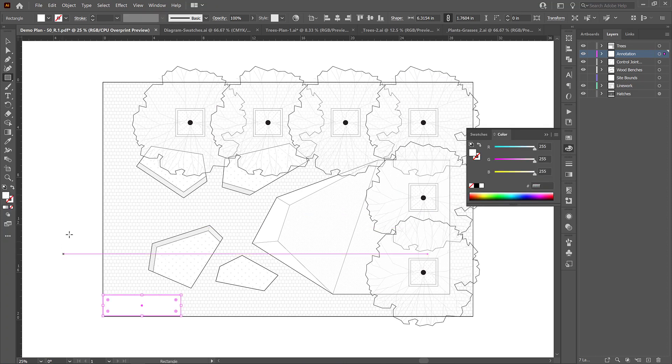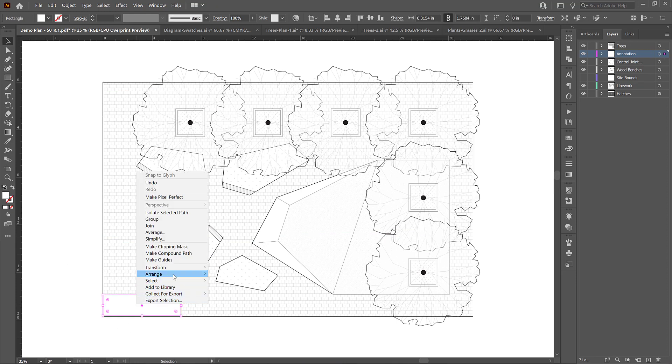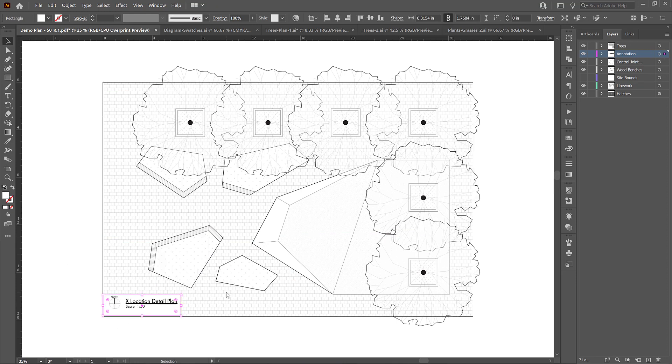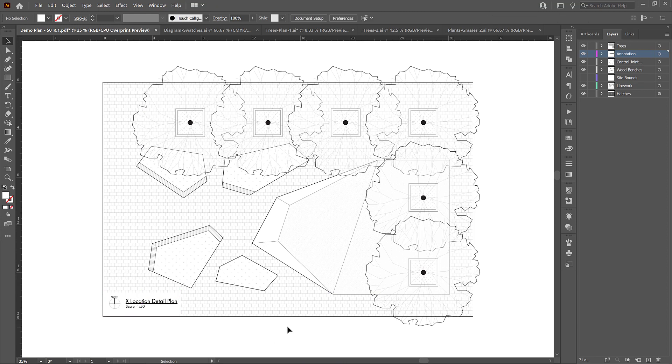And now if I go back to my selection tool and select that box, I can go to arrange, send to back. That's just going to send it to the back of that layer. So it's behind the rest of the text. And I can select it again and just drag this handle up to give it a little bit more space at the top here. And now I have a white background for my text over top of the hatch layer.